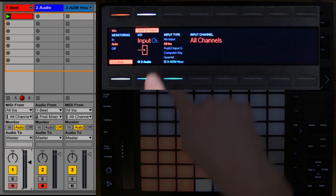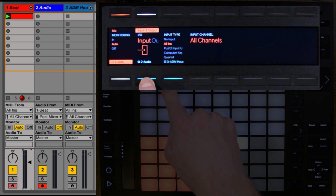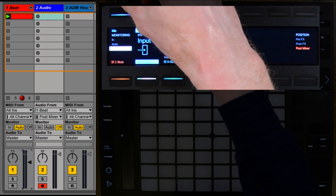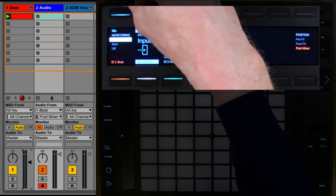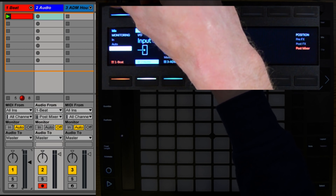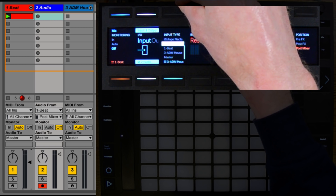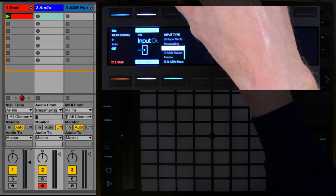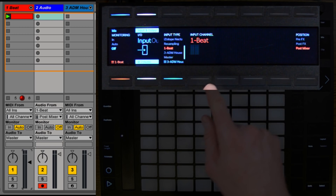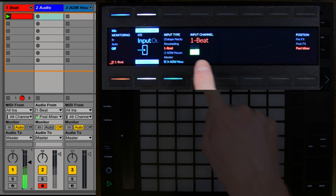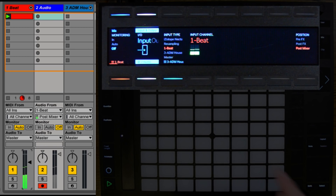I'm going to go to our second audio track which I have Record enabled. I'm going to set its monitoring to Off, and its input is going to be set to the first track, which is our beat. Now I can press Play and see the input coming to our track directly from Push.